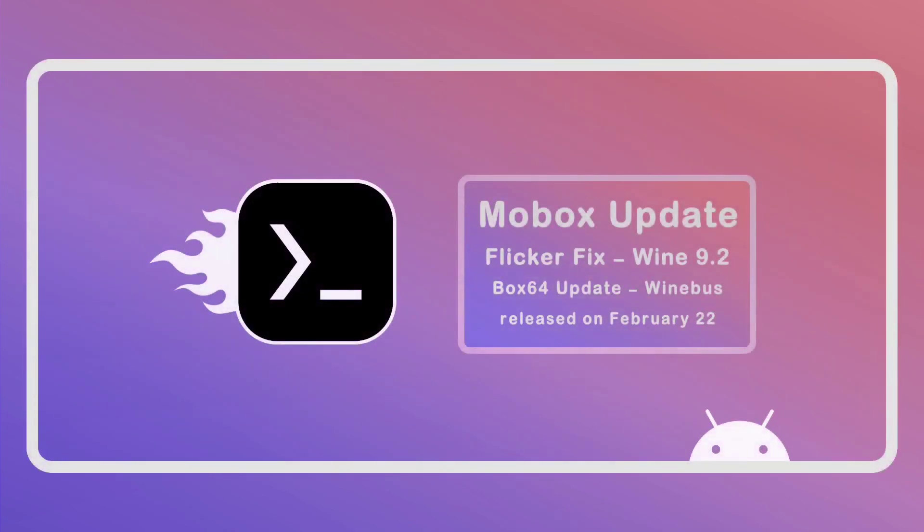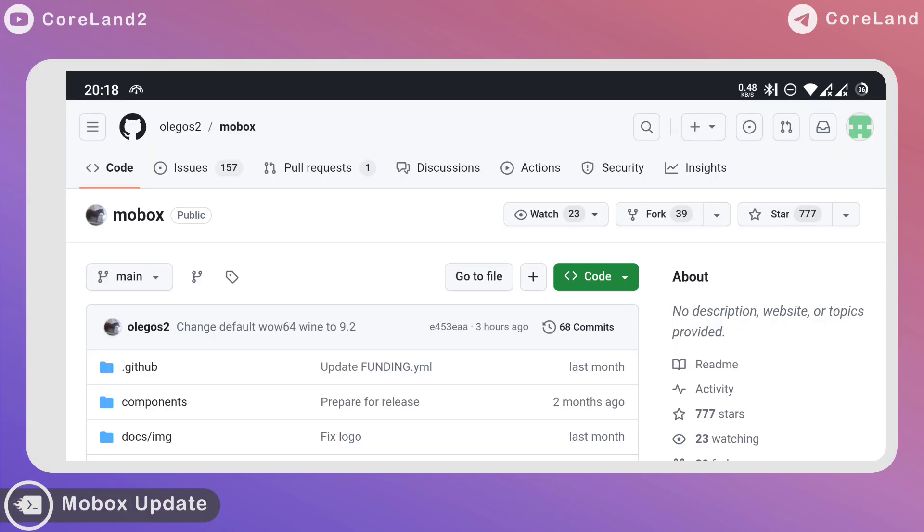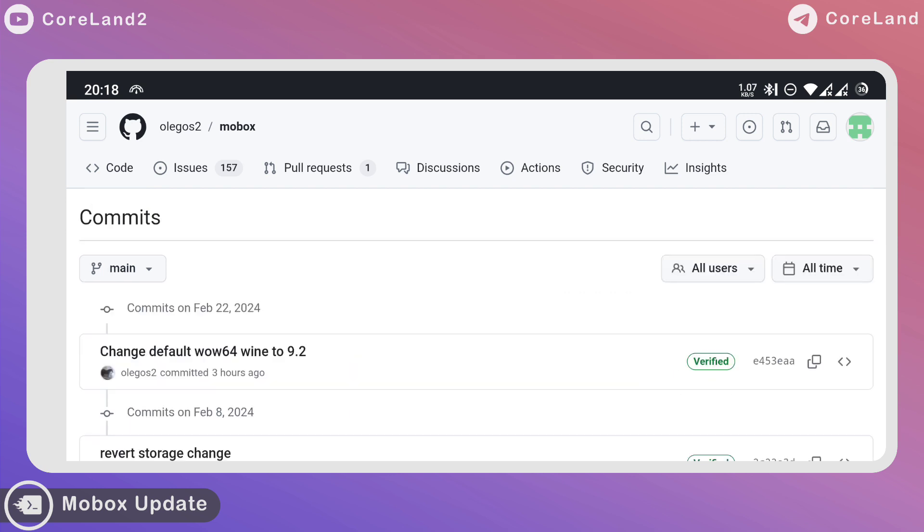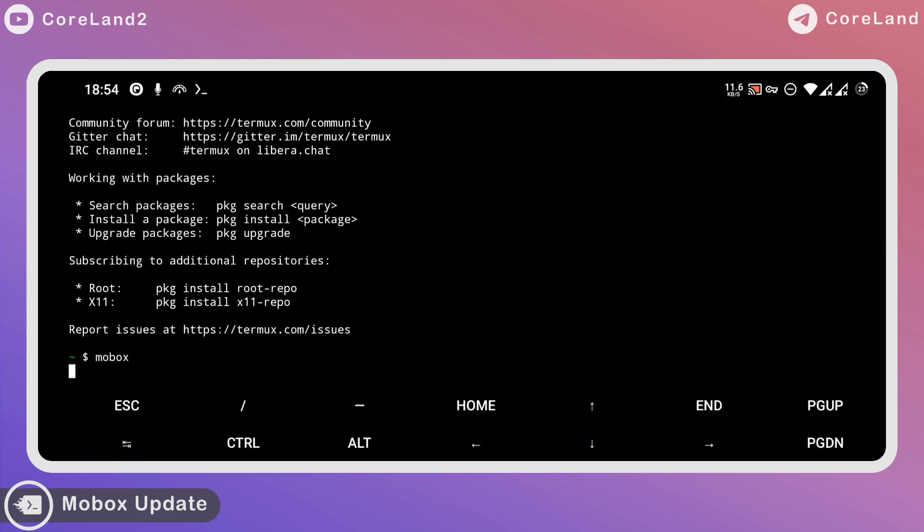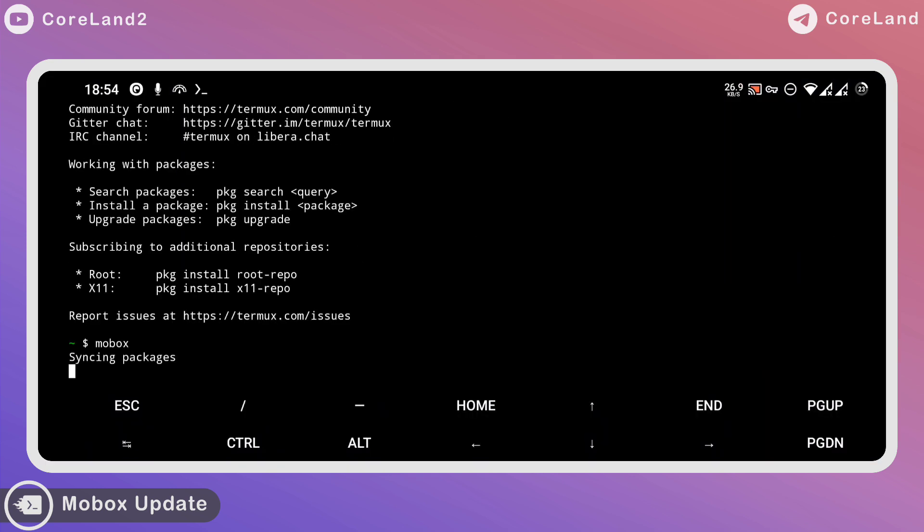New update for Mobox with Flickering Fixed Release! Hi guys, welcome back to CoreLand's channel! In this video, I want to let you know that the new update for Mobox released in February 2020. If you run Mobox, it will automatically install the new update.